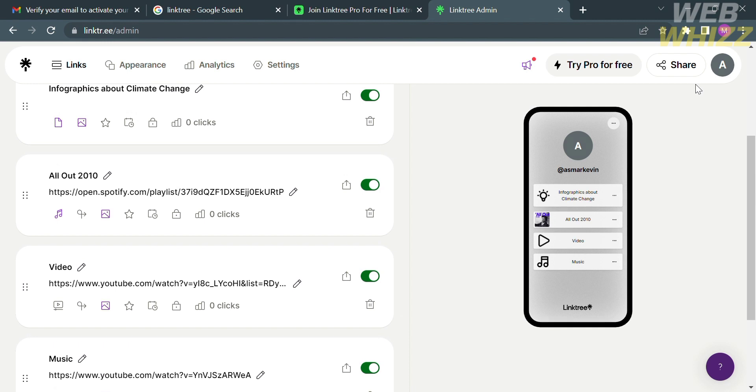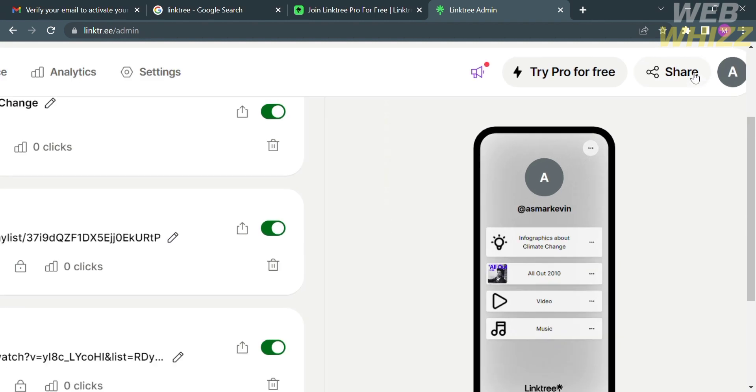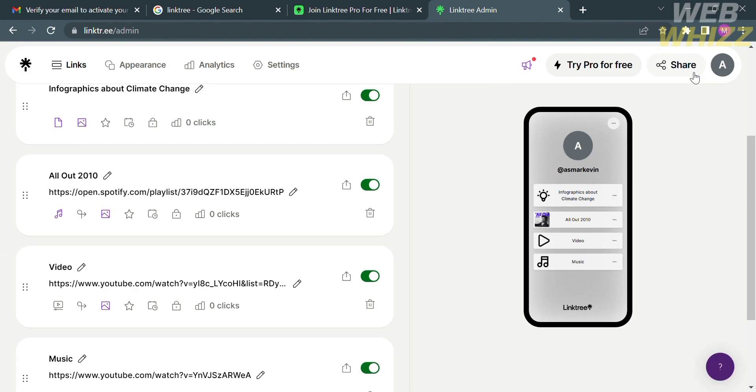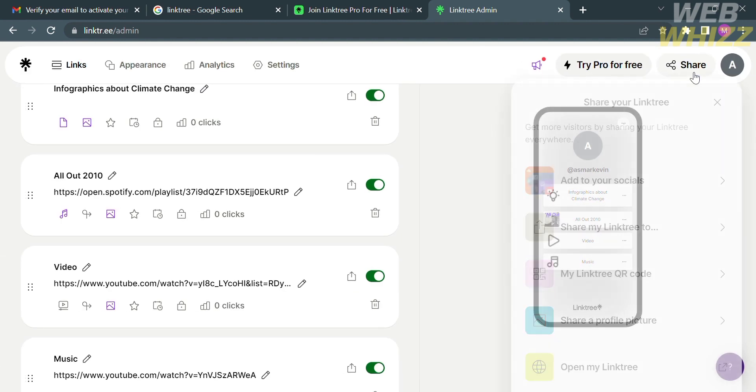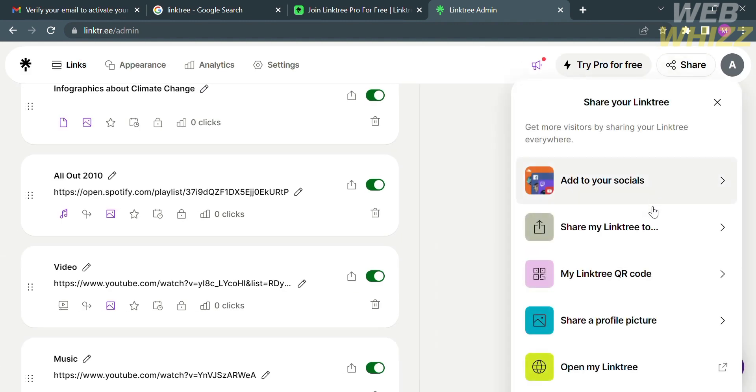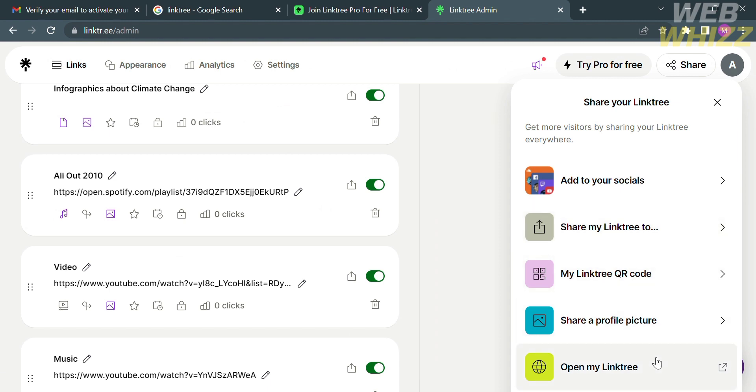Now, after we customize some of the things that we need to consider, we can now start sharing our Linktree link. Just click share button on the top right corner. It will show you that you can add to your socials, share my Linktree, my Linktree QR code, share a profile picture, or even just to open my Linktree. To do that, kindly click on this, open my Linktree, and you will be directed in this page.